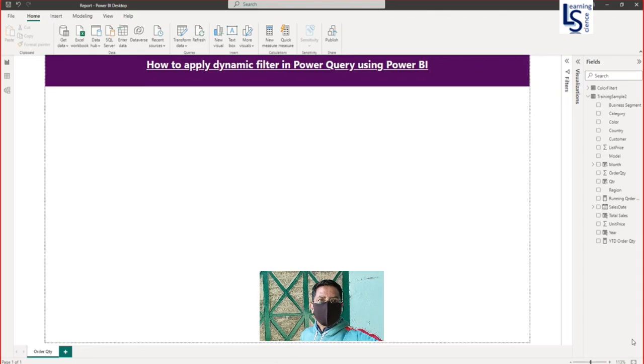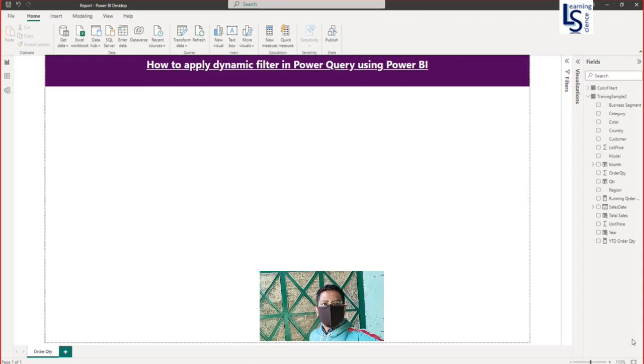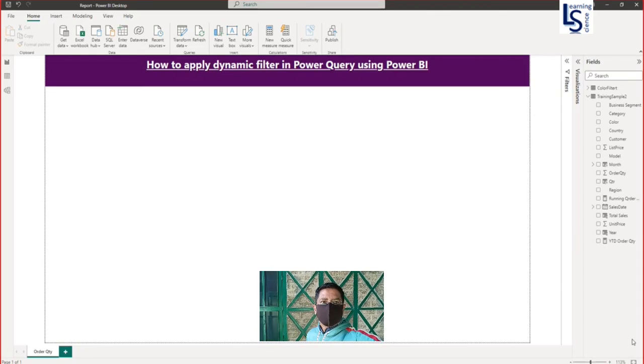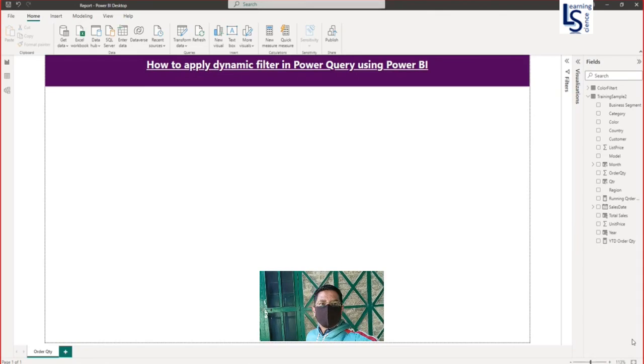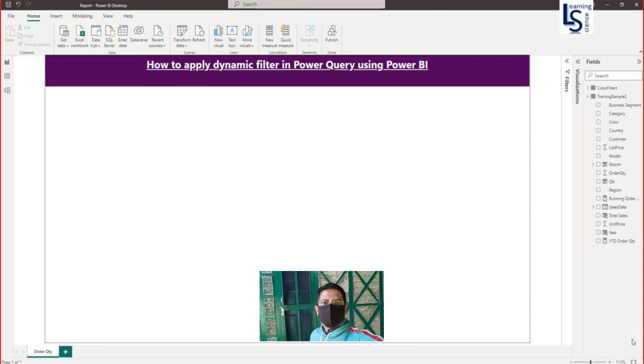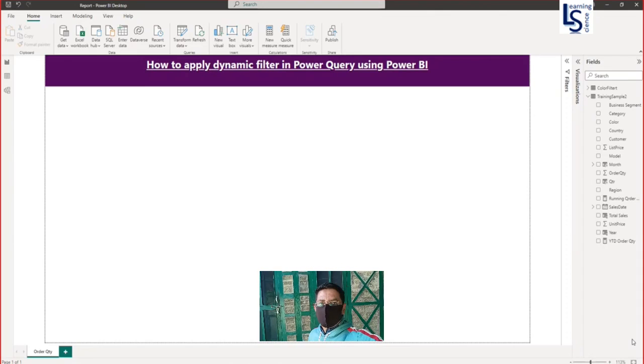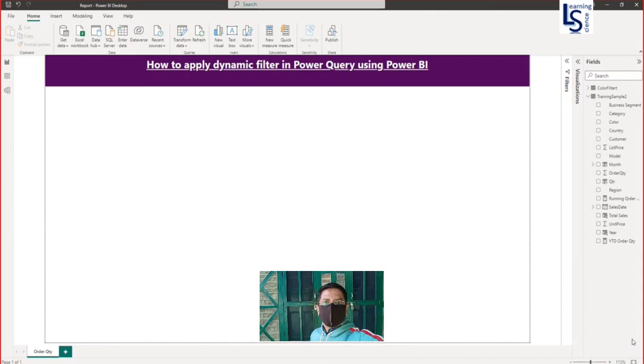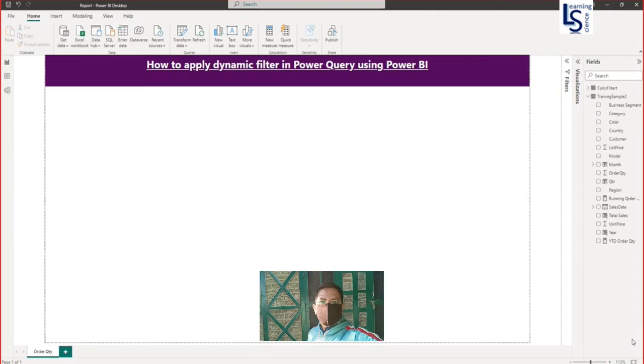Hello everyone, in this video I will show you how you can apply dynamic filter in Power Query using Power BI. Let's jump to the computer for the demo.